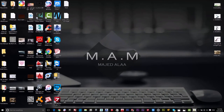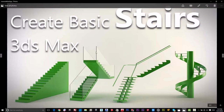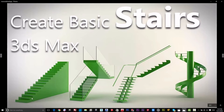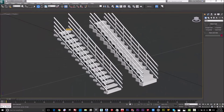Hello guys, I'm sorry it's been a long time since the last video. In this tutorial I will explain stairs in 3ds Max. There are four types of basic stairs: the straight stairs, the U-shape, the L-shape, and the spiral stair.